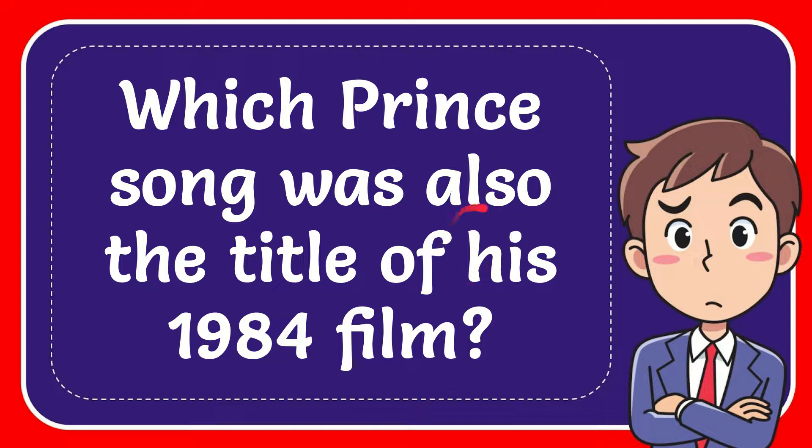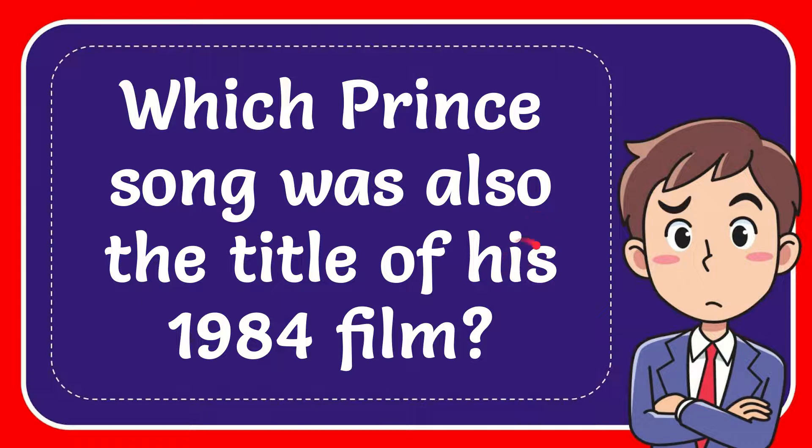In this video I'm going to give you the answer to this question. The question is: which Prince song was also the title of his 1984 film?